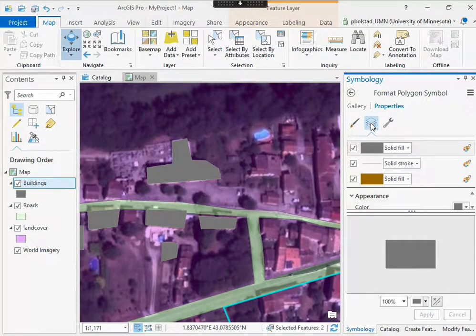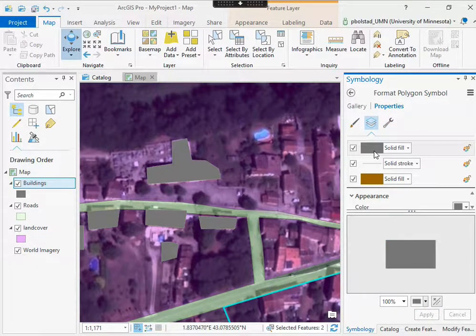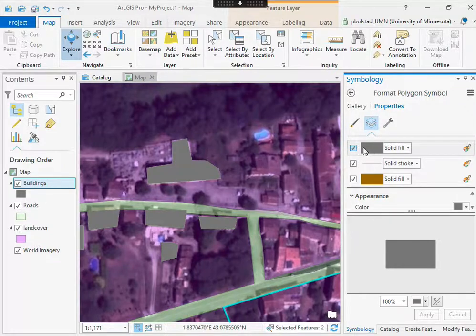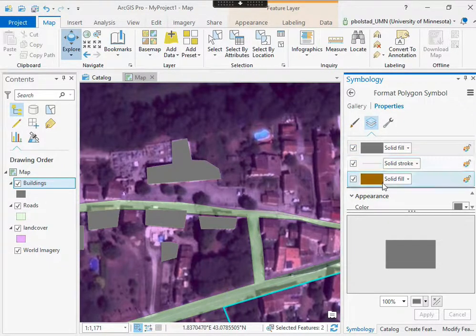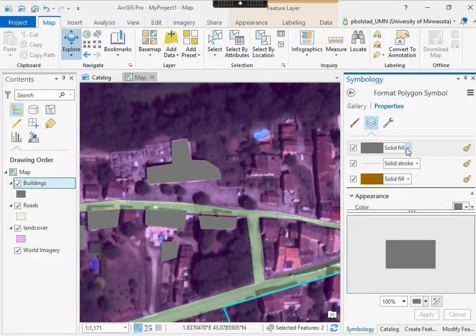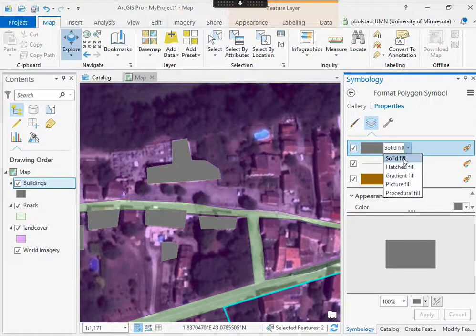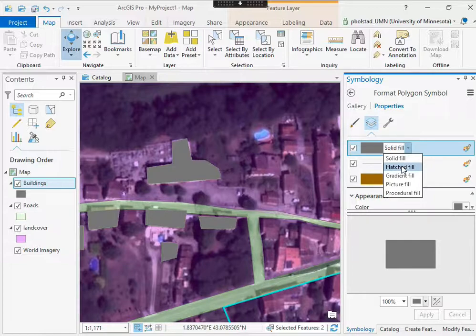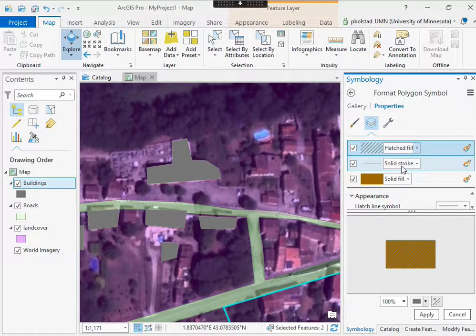And now if I go back to the stack here, it shows that there's a fill layer on top of my other fill layer, and I can make that then a hatched fill.